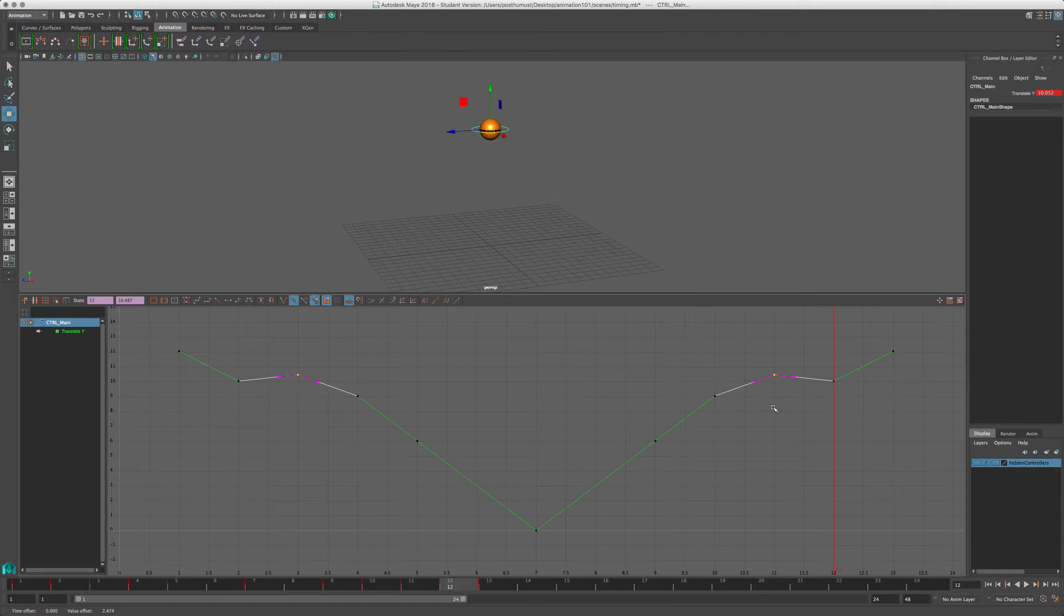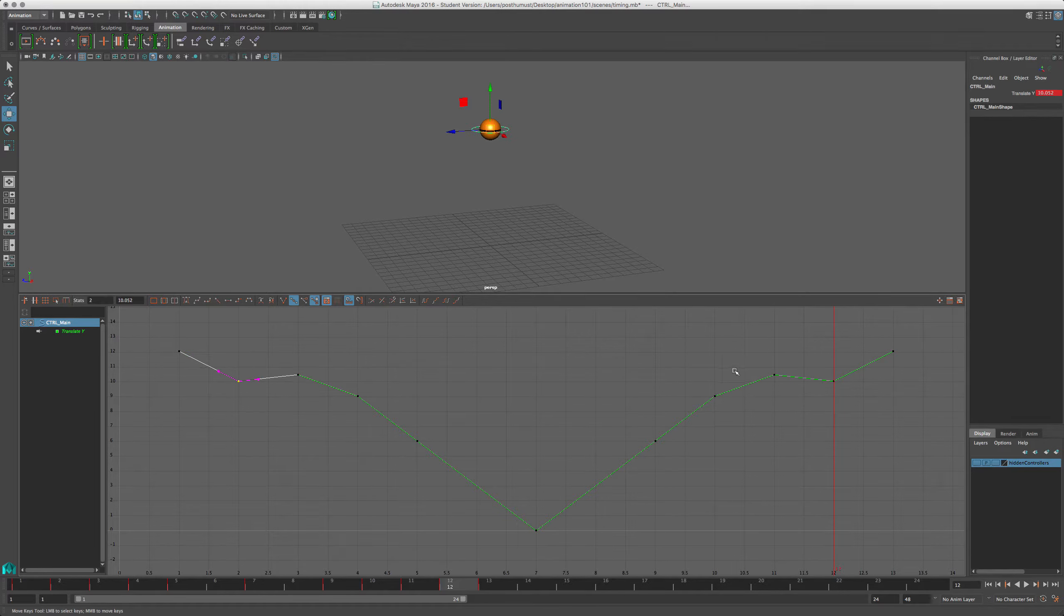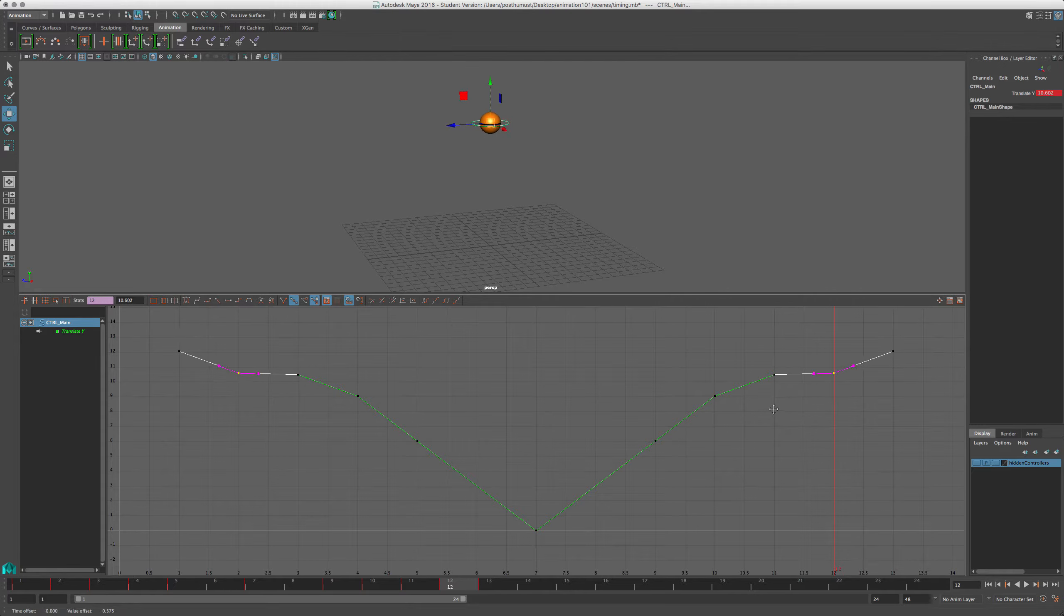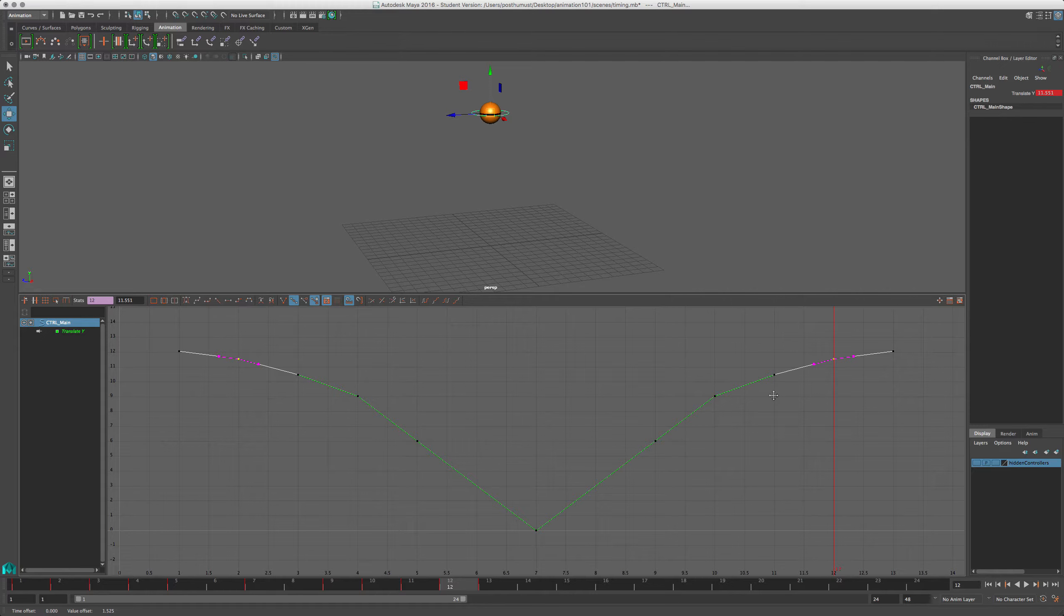Again, we're using our eyes, not numbers, to animate, so just make it look right. These keys would be at 11.25, because half of 1.5 is 0.75. But, you know what, we just want to make it look like a curve. That's the whole point.